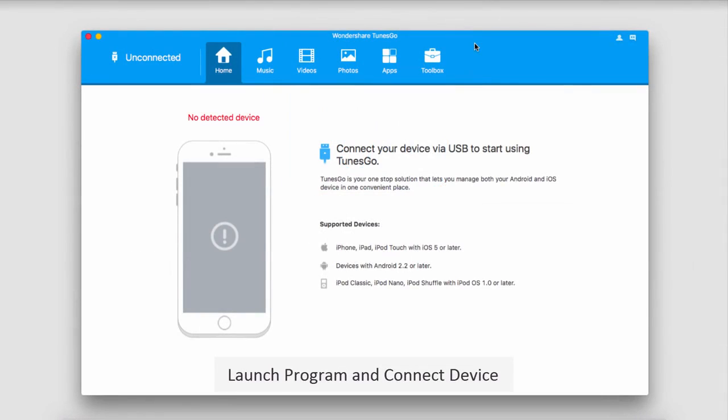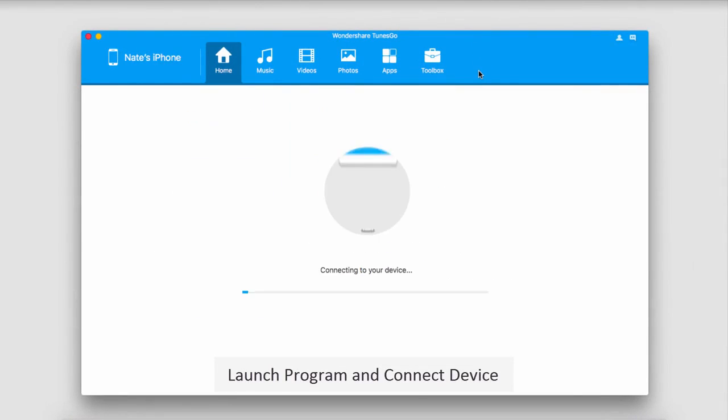The first step is to launch the program and then connect our device. It will then connect and sync with TunesGo for us.